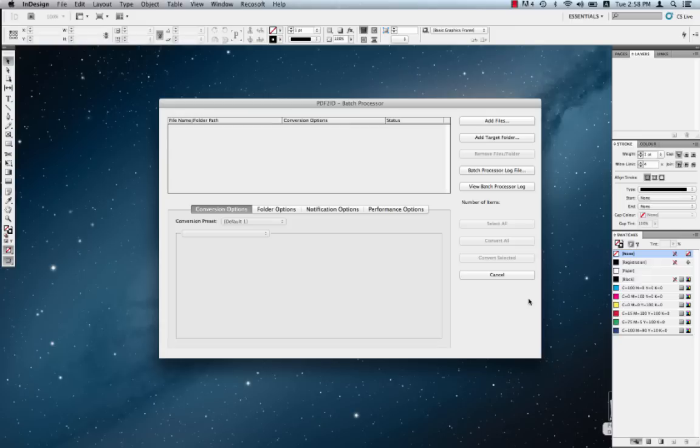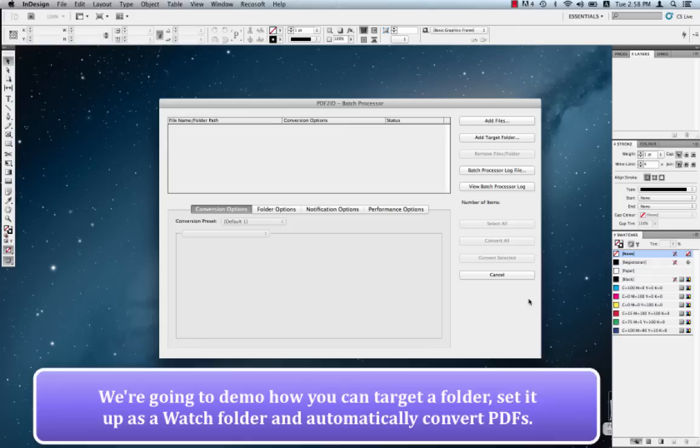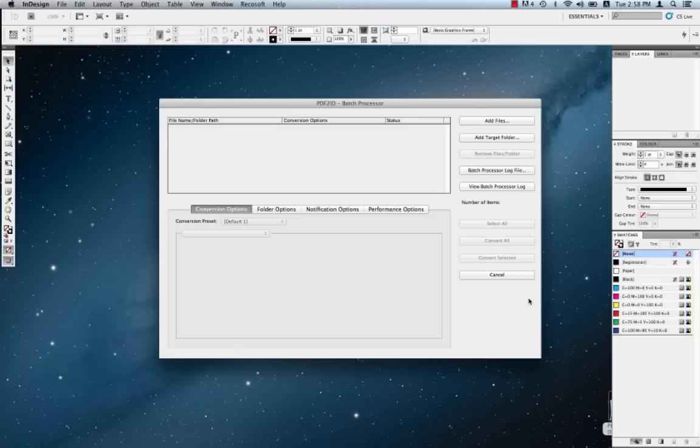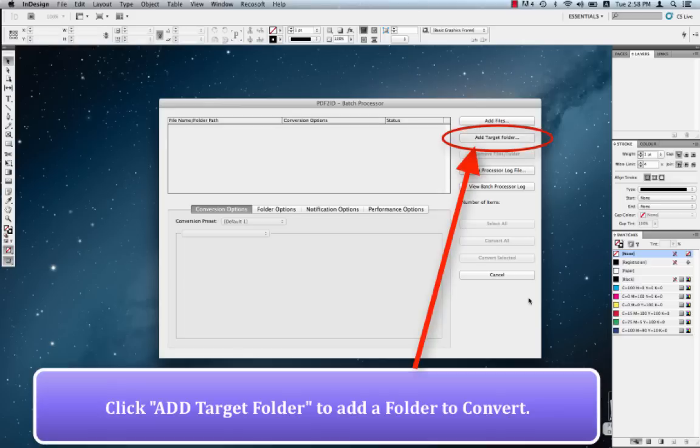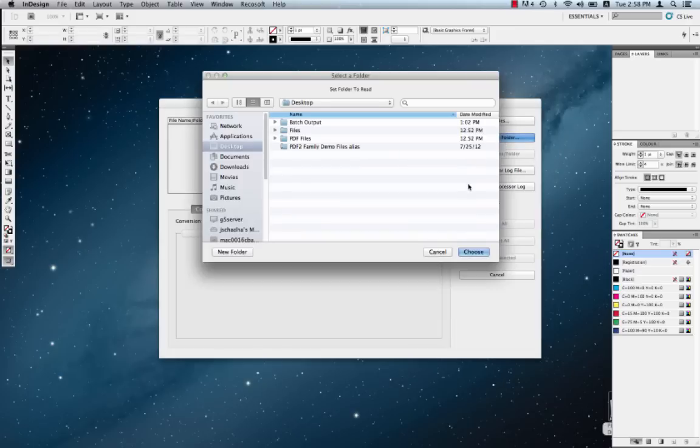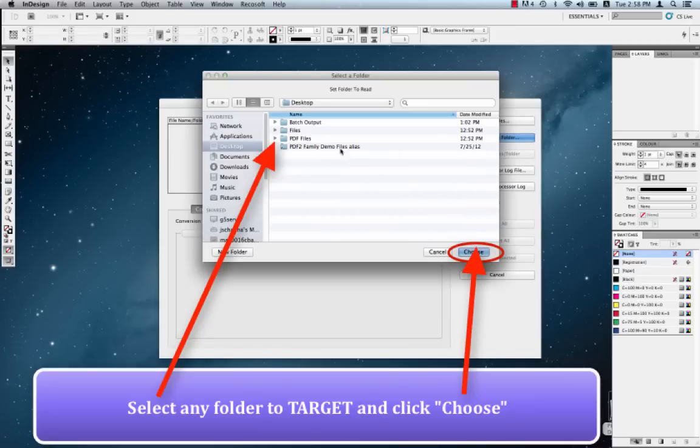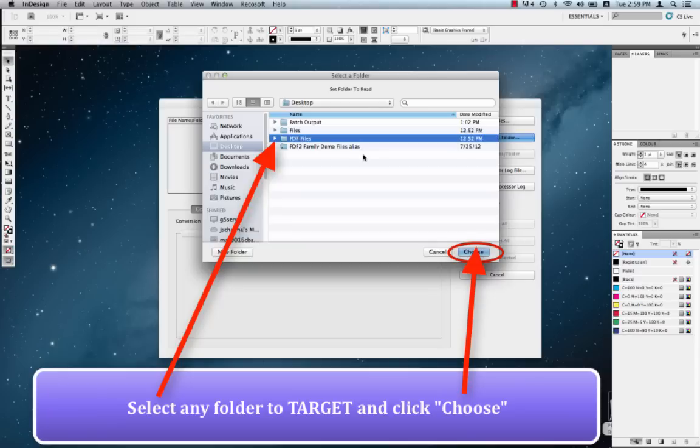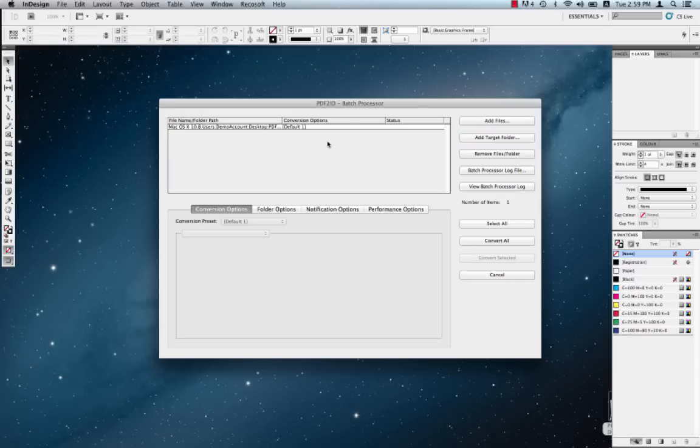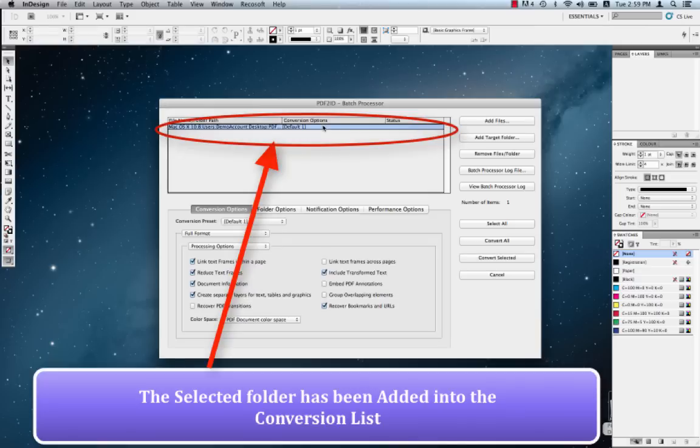So what we're going to do in this demo today is add a folder filled with PDFs and set it up as a watch or actually a hot folder, and demonstrate how once things are set up, your conversions are automated. What we're going to do first is click Add Target Folder. There's an Add Target Folder button over here. So let's just click this. And we can select any folder and click OK. So we're going to click this folder. It says PDF files and we say Choose. And the folder has been added into the conversion list area.